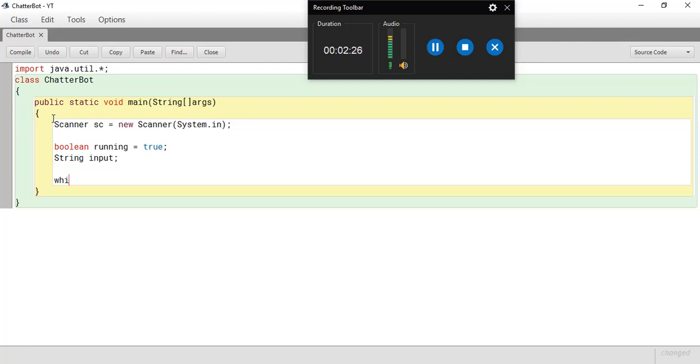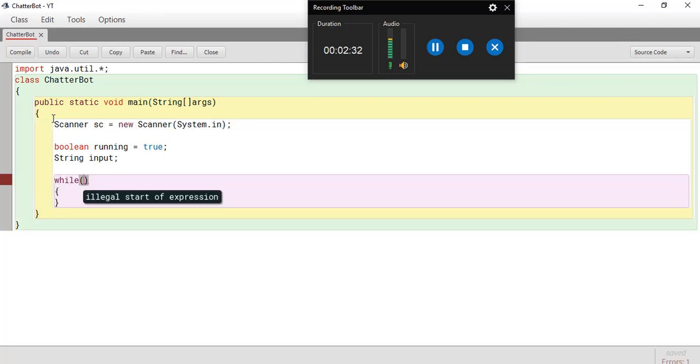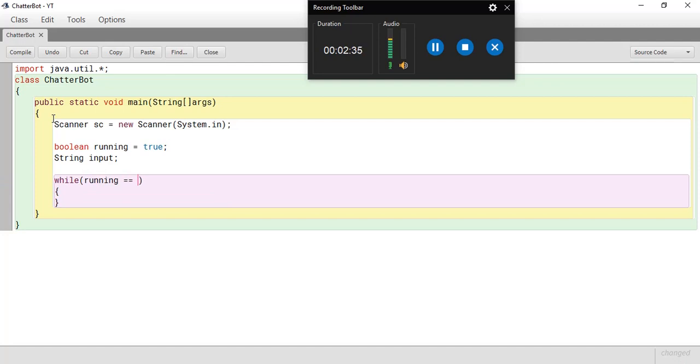Now I'm going to use a while loop. So while, and now let's give in the condition. So while running is equal to true. So now my loop is ready and whatever I'm going to put inside is going to run as long as my running is true.